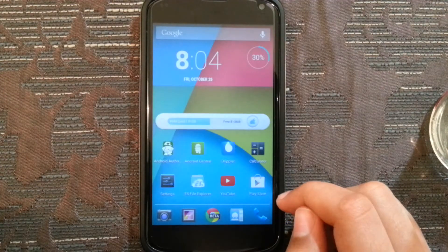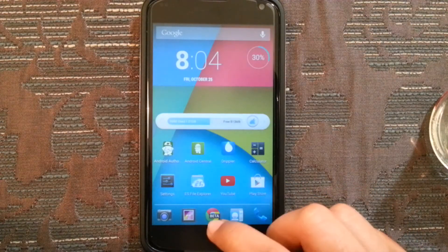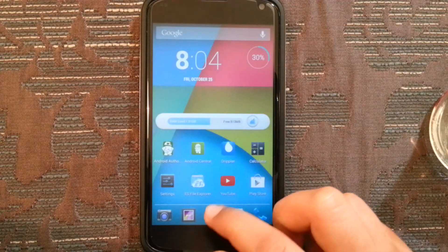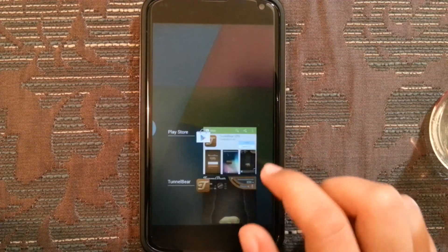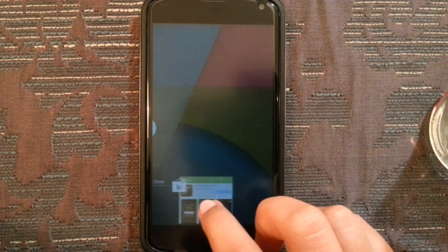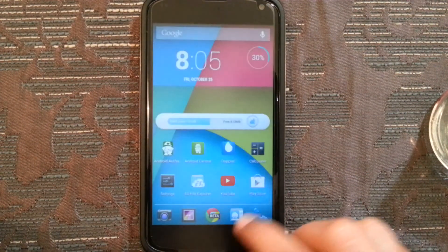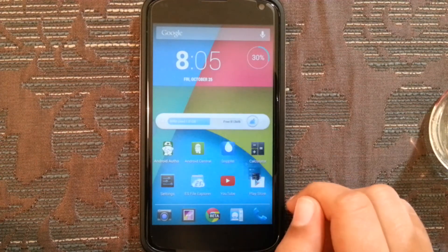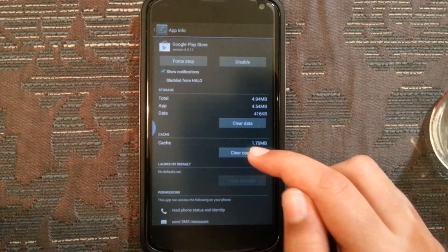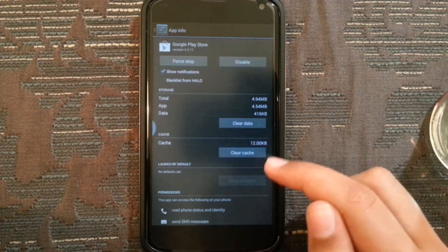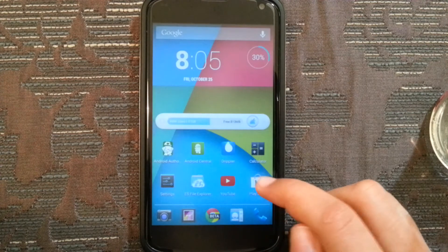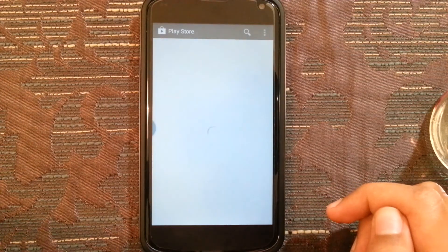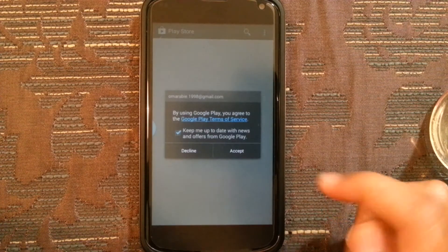Going to the home screen, you're going to keep pressing on the Play Store. First of all, you need to go to your Recent apps. If the Play Store is there, you need to delete it. Then you keep pressing on the Play Store icon, which gives you App Info. Then clear cache — the second option. Now you go back and press on the Play Store. Wait for the magic to happen, and accept.